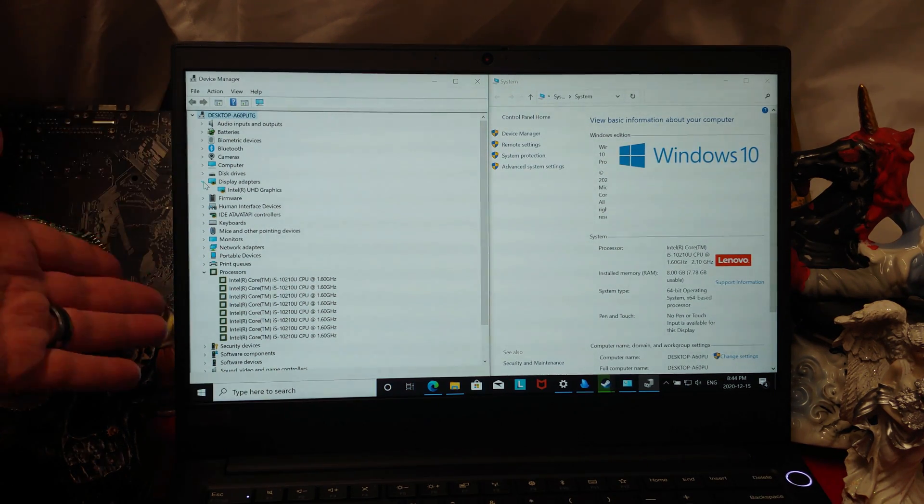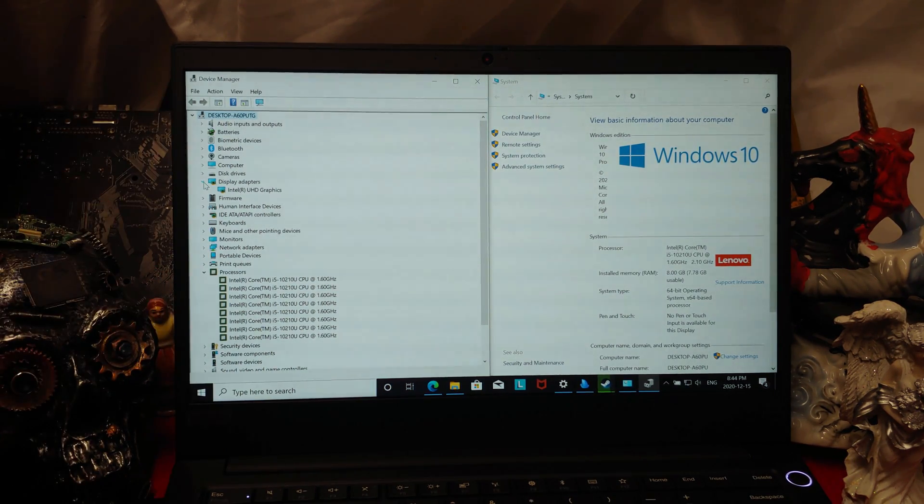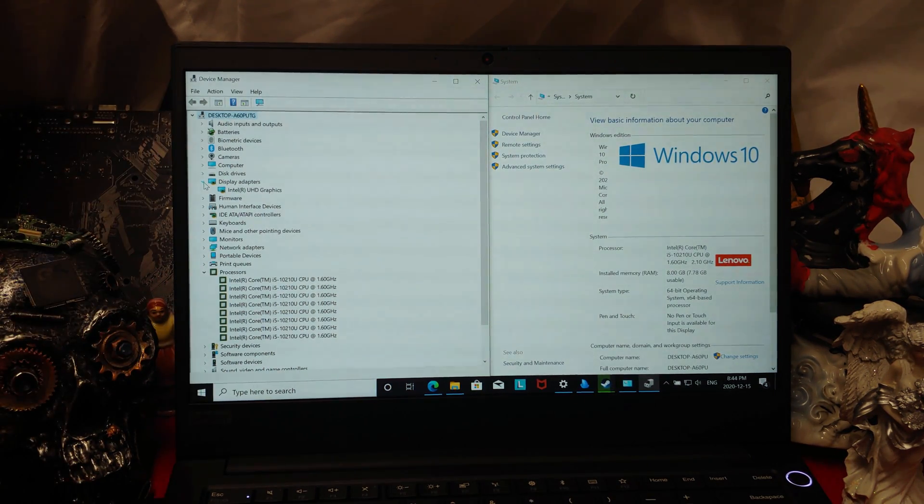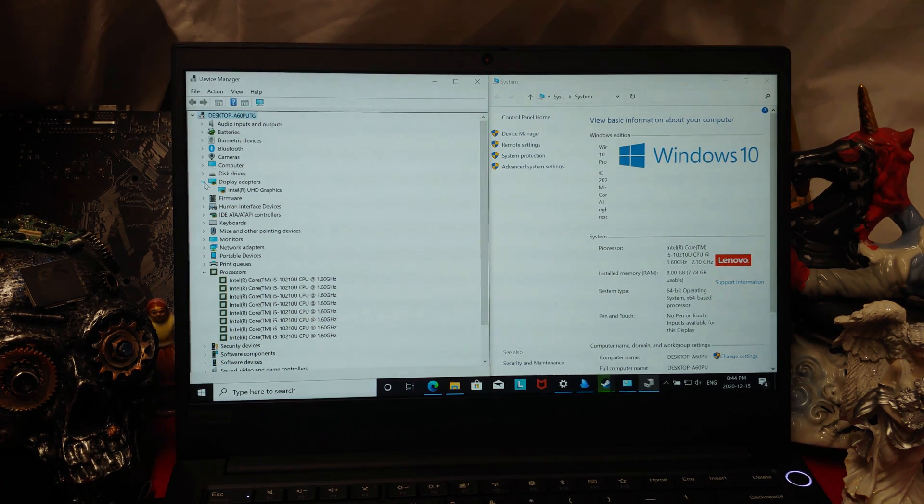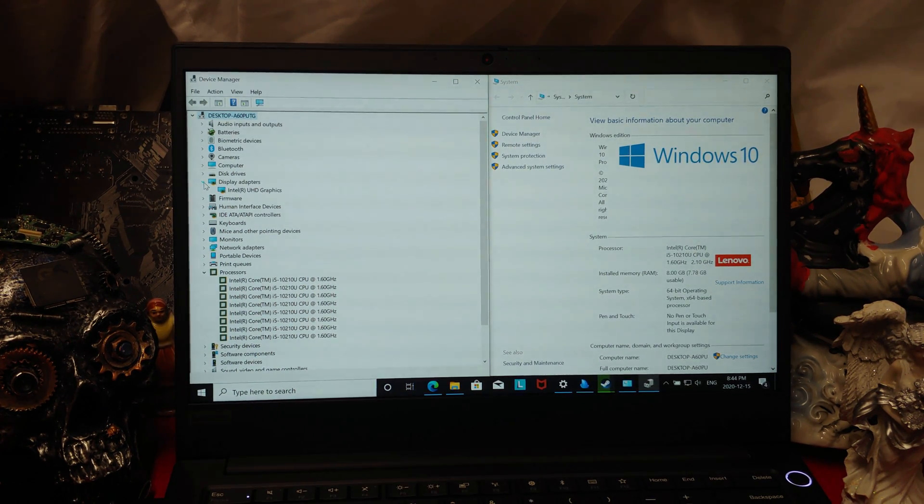1, 2, 3, 4, 5, 6, 8 cores. Octo-cores at 1.6 gigahertz. i5, of course.